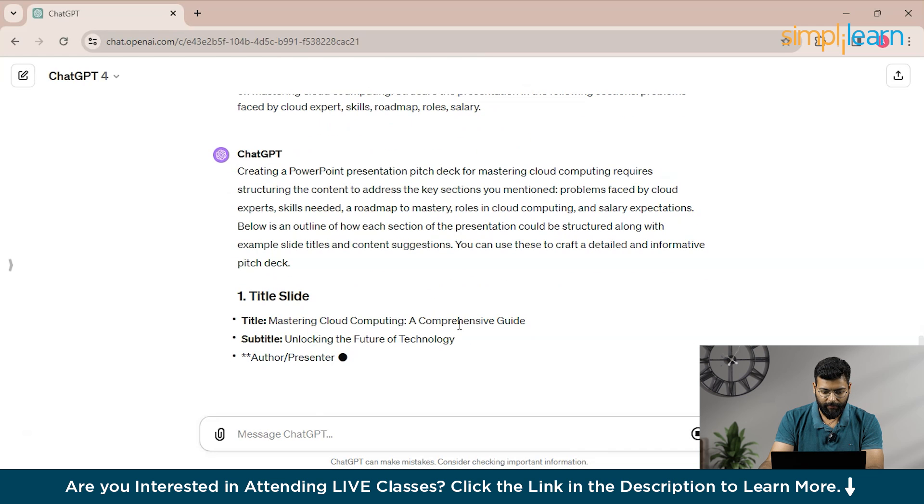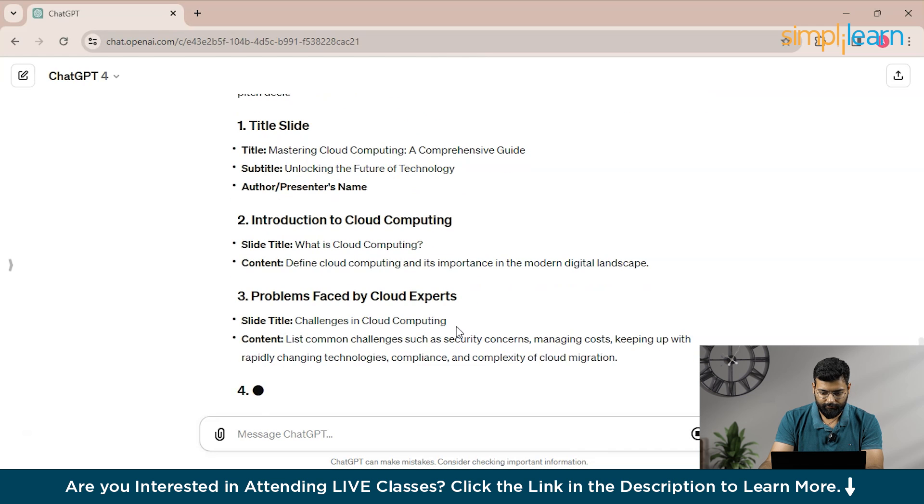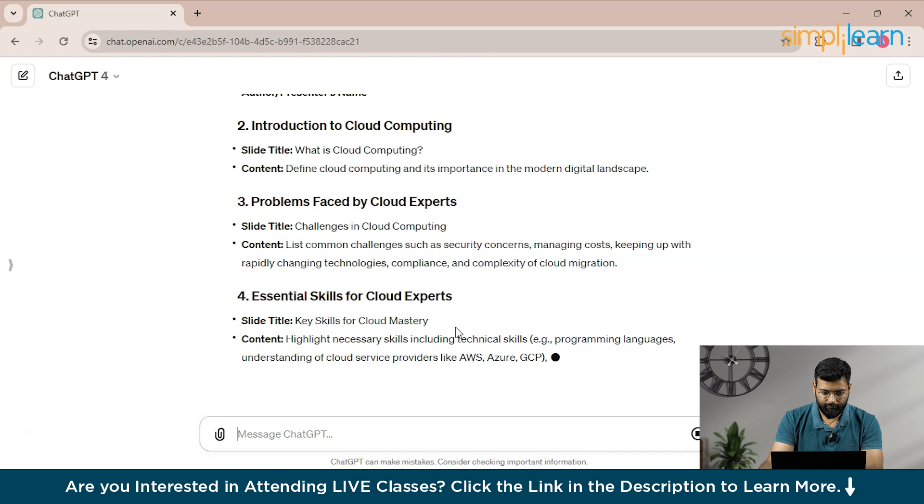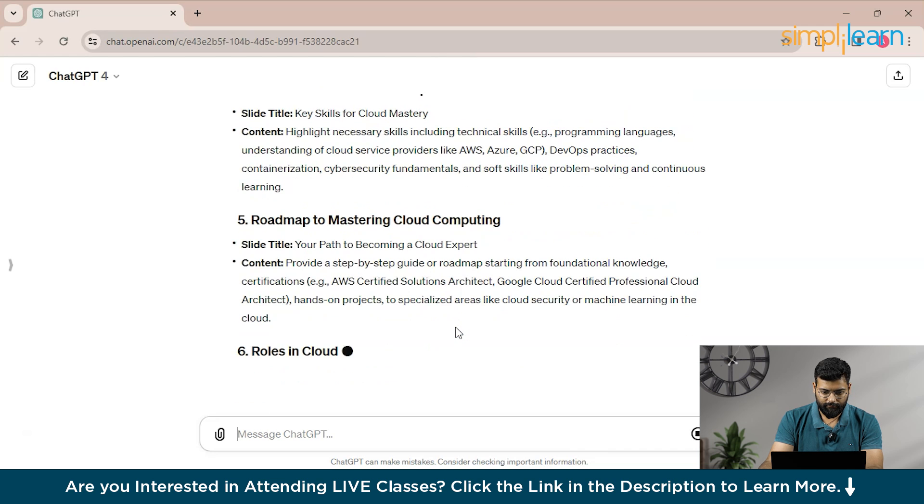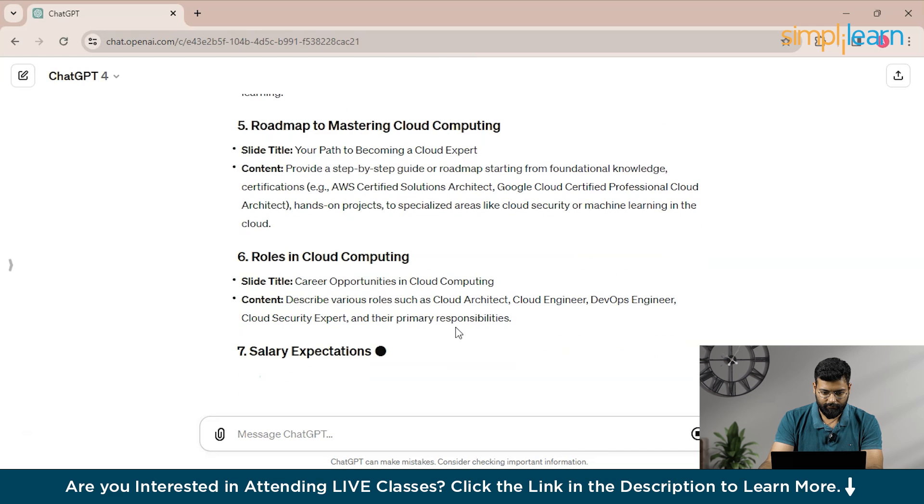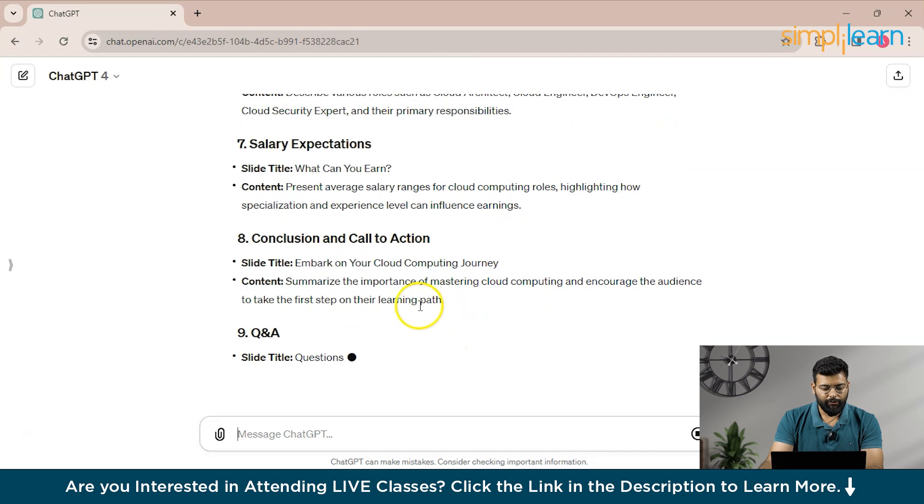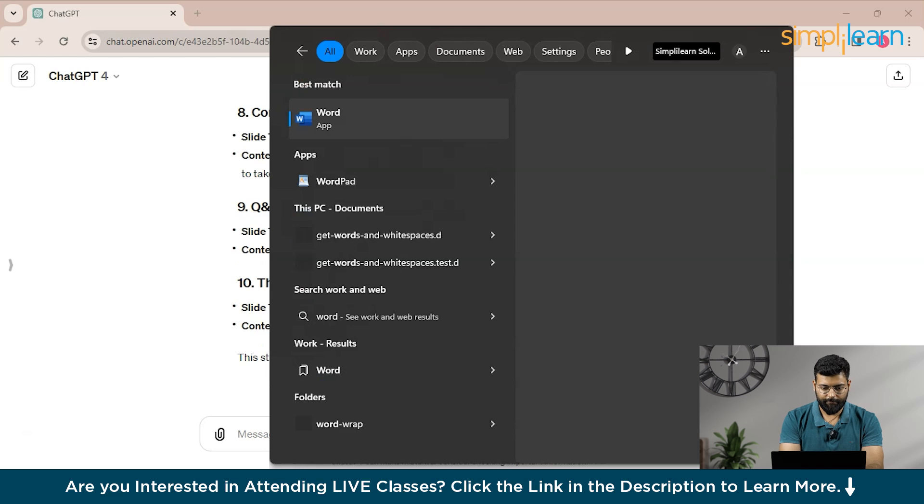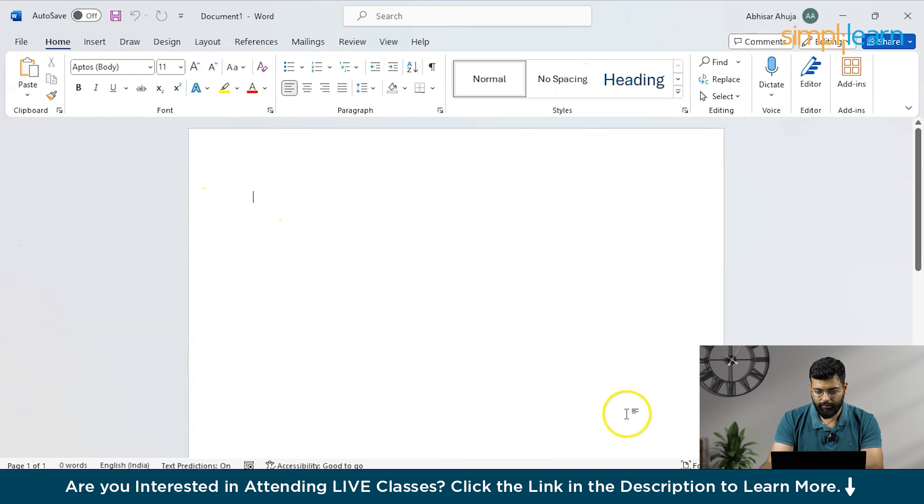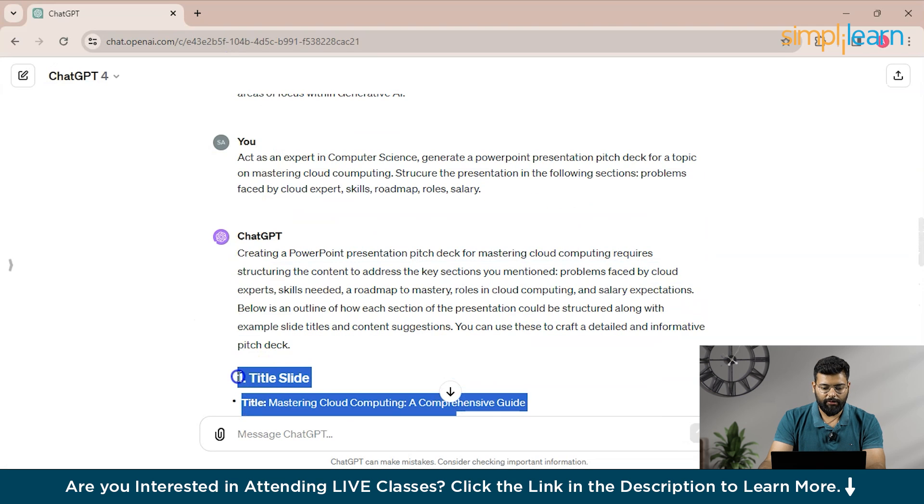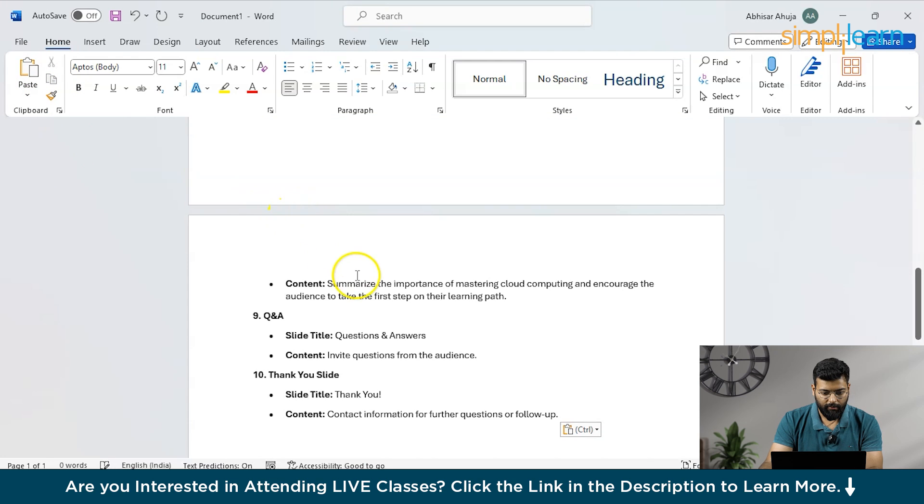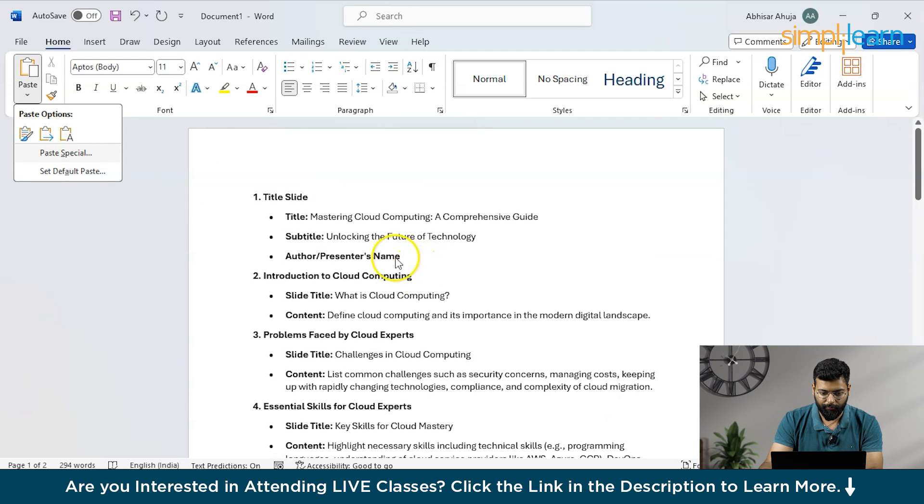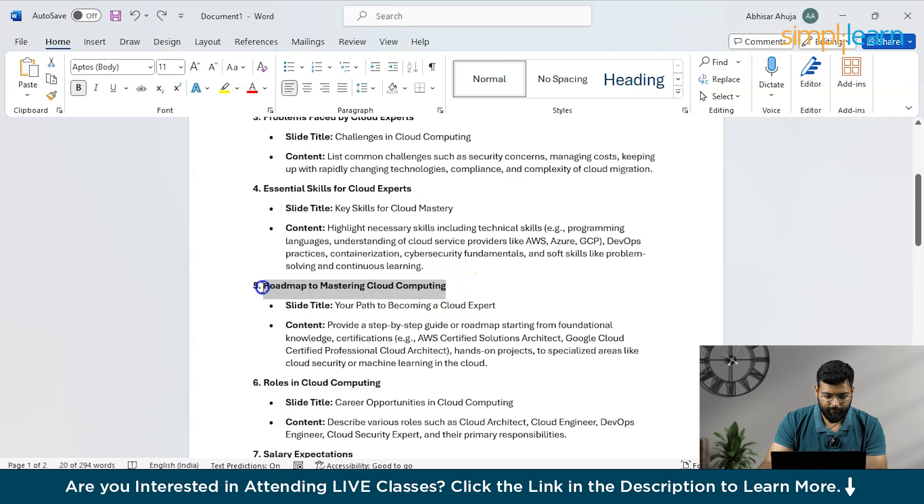So what we'll do here is we'll open the Word here and we'll paste all the content that has been provided by the ChatGPT and we'll use the formatting that is merge formatting. So first delete all these.